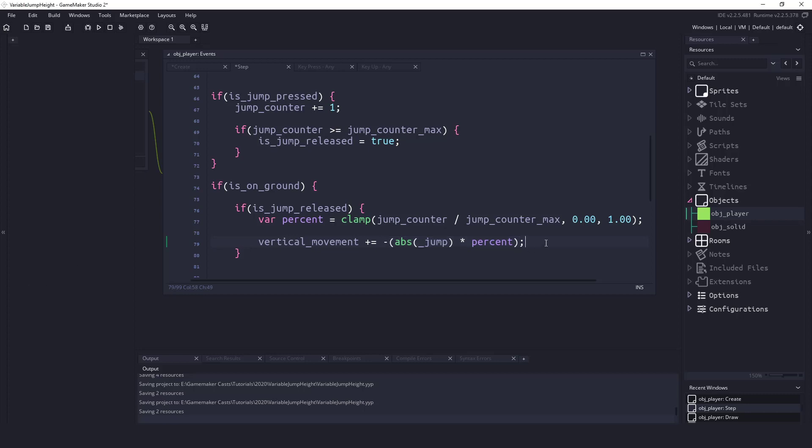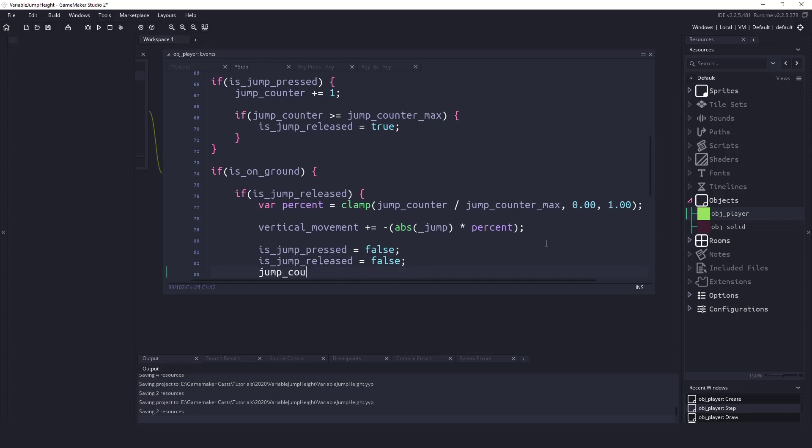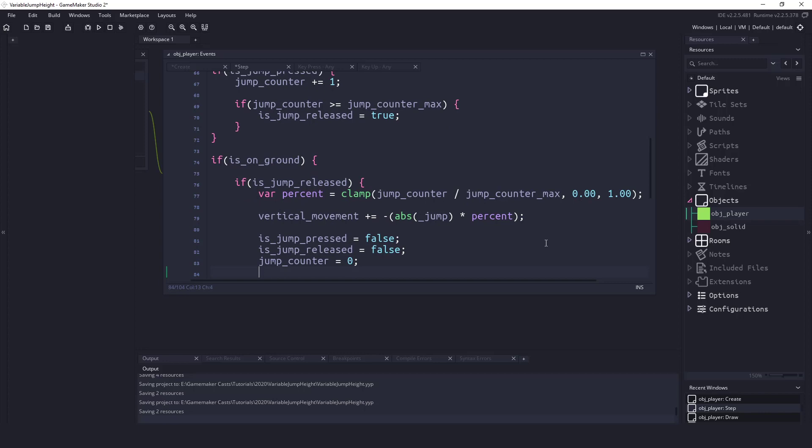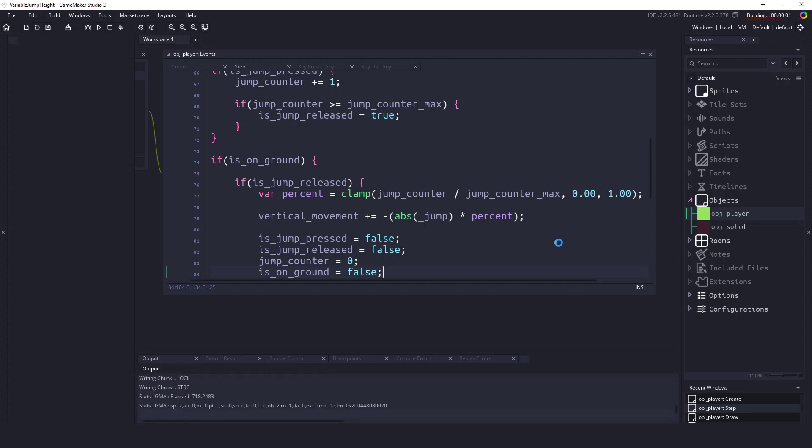The only thing we really need to do is reset our variables. So we could say is_jump_pressed equals false, is_jump_released equals false. Let's make sure we also reset our jump counter to zero and is_on_ground equals false because we are no longer on the ground, we are in the air. So let's hit F5 and let's see how we have done.